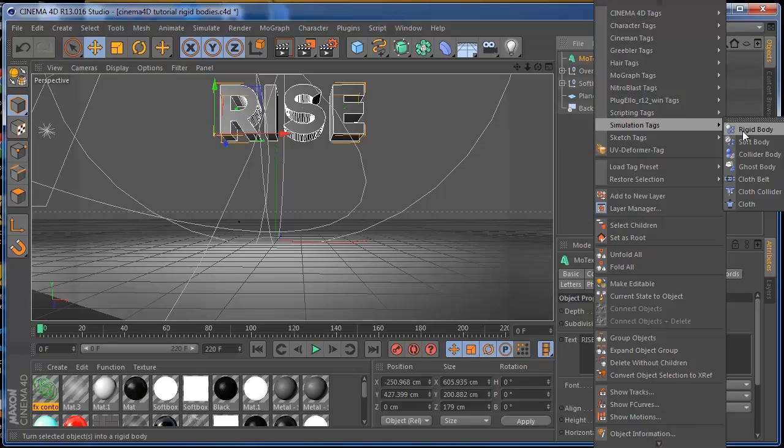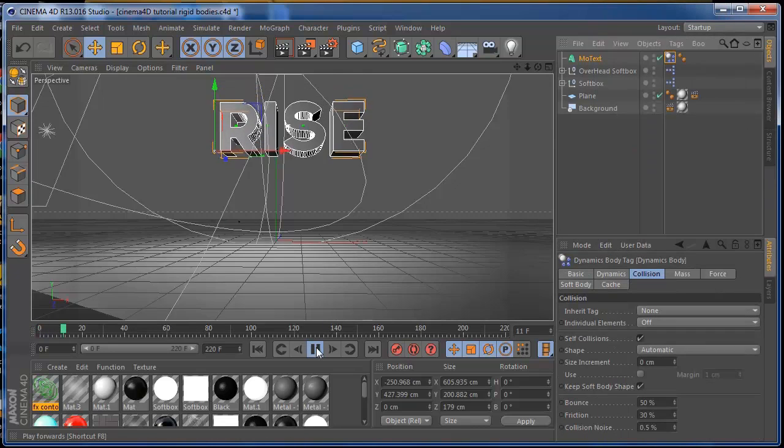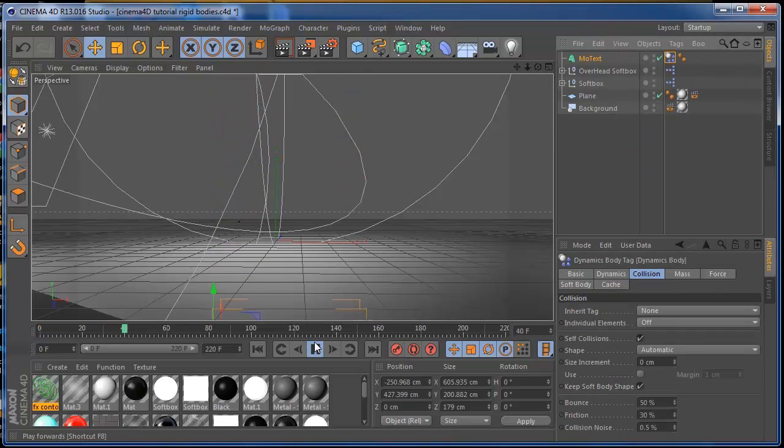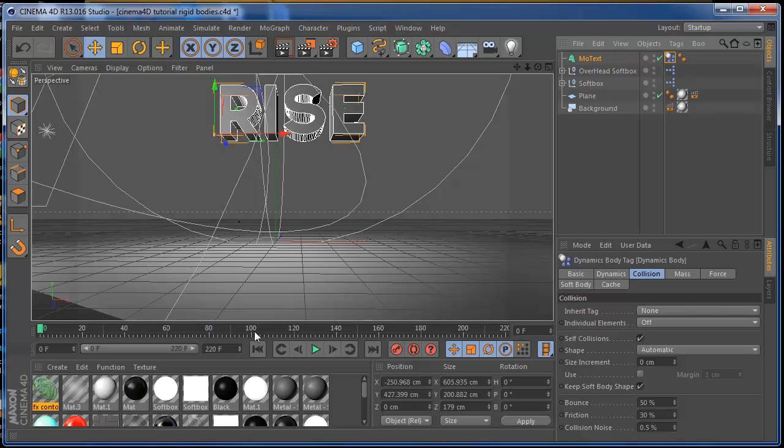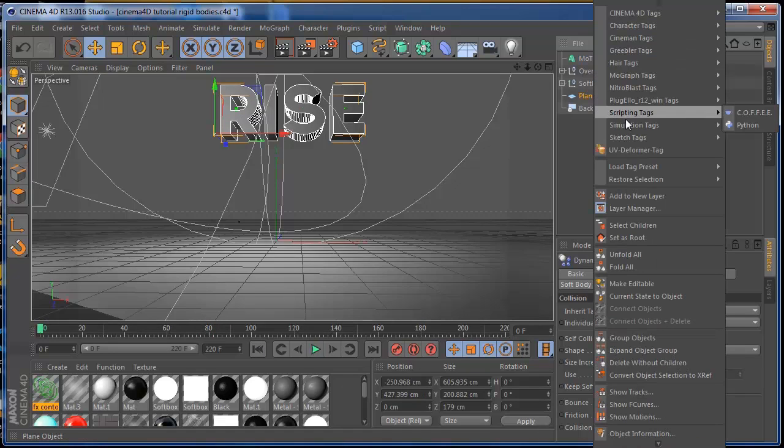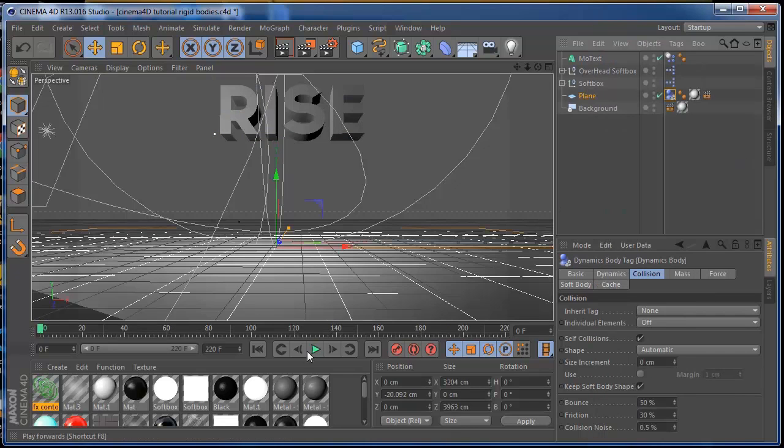If I press play, the text is going to fall on the floor and it's going to pass through because the floor has no dynamics on it. So what you're going to do is add a Collider Body to the floor.